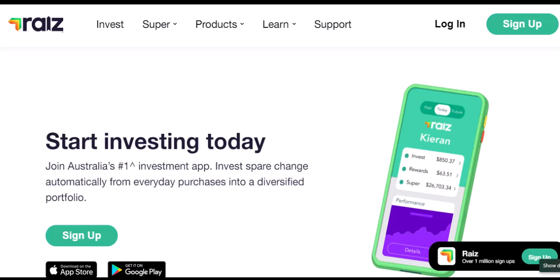They round up your everyday purchases to the nearest dollar and invest that difference. Additionally, you might have set up automatic deposits or have dividends automatically reinvested. These are all great features for growing your wealth, but sometimes circumstances change and you might need to pause or stop these automatic transactions.